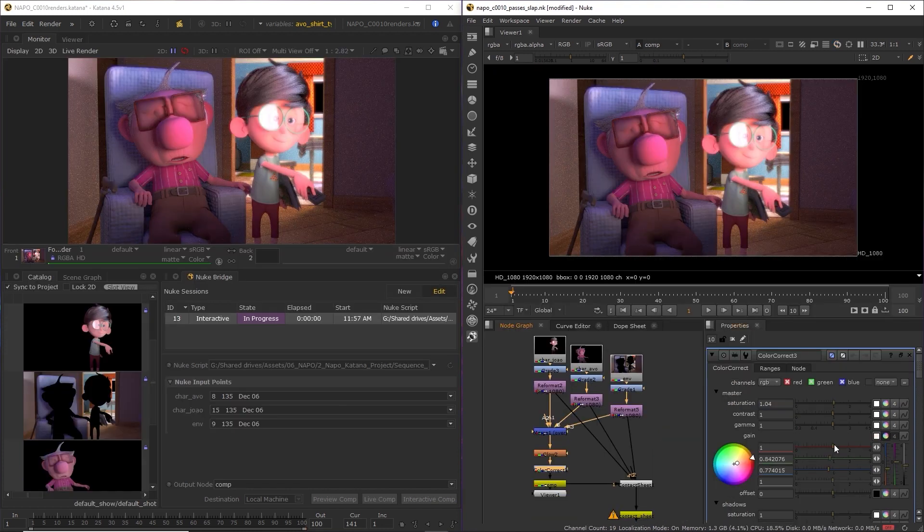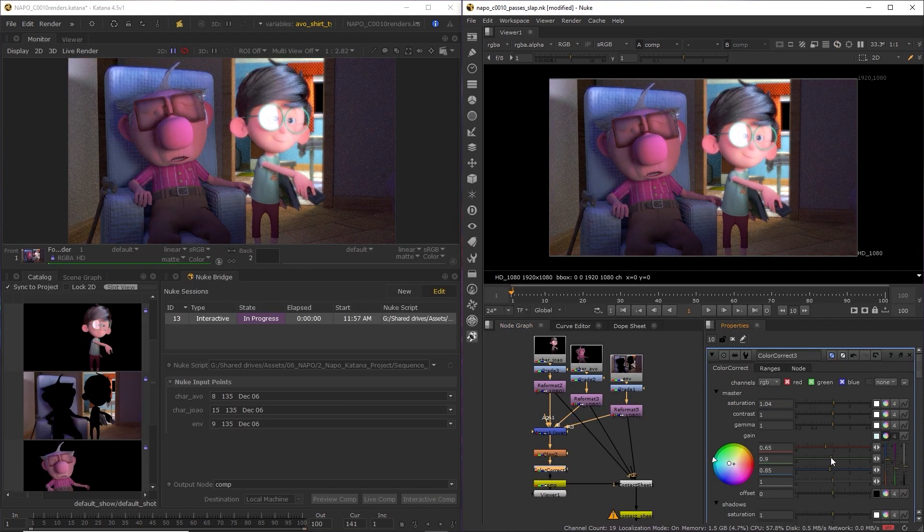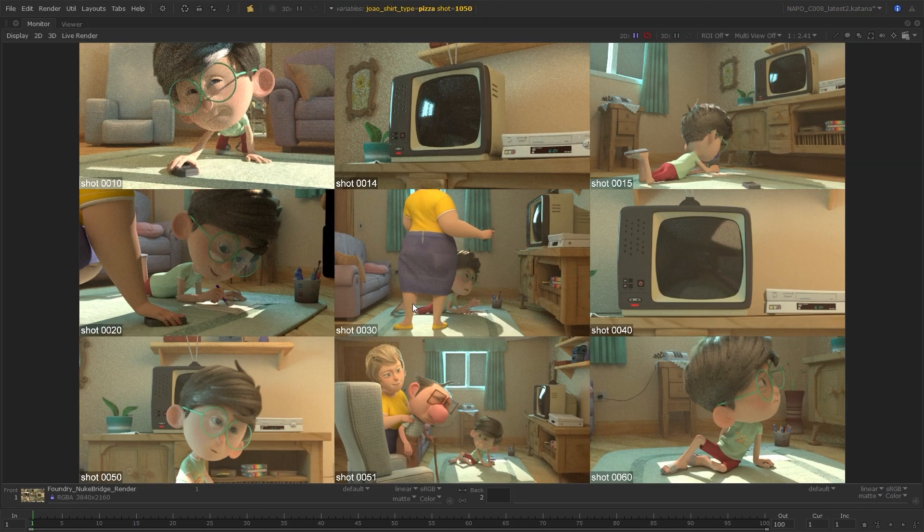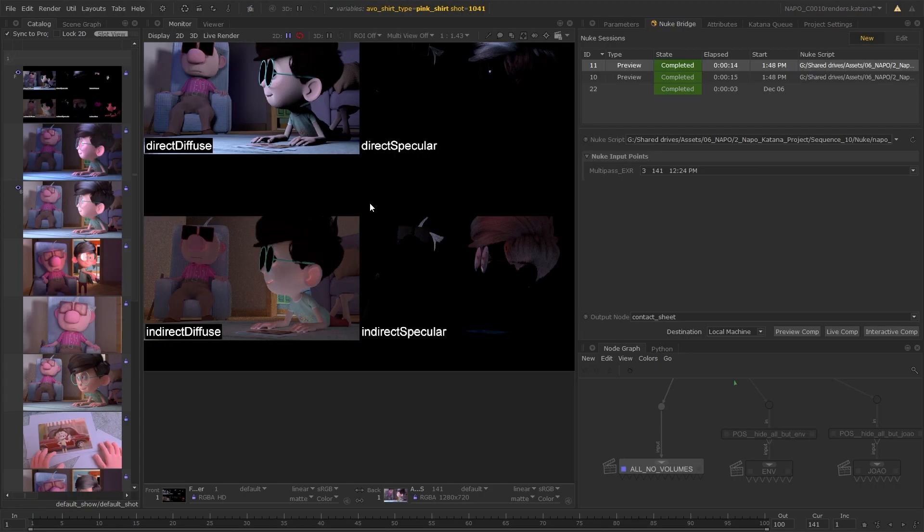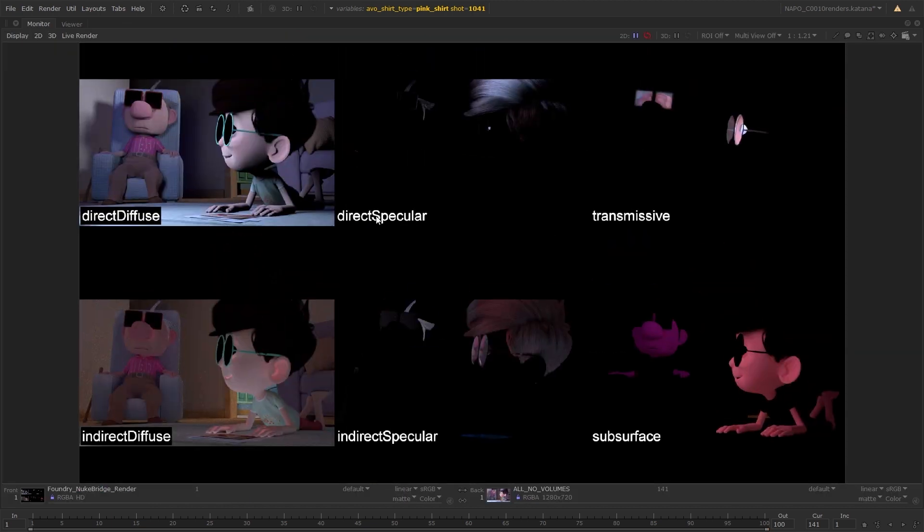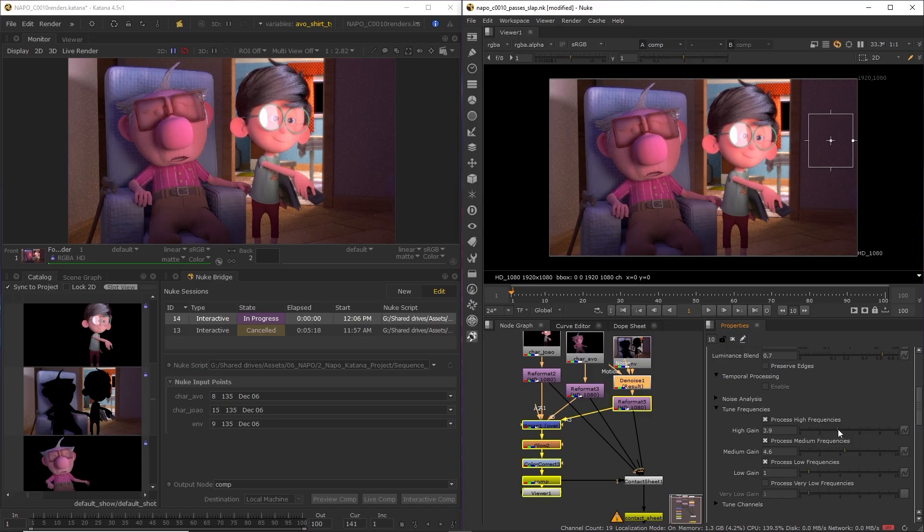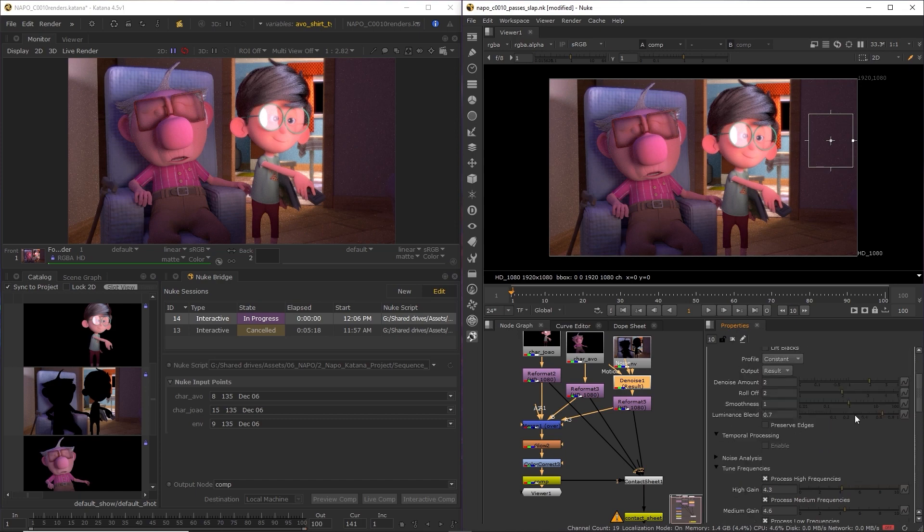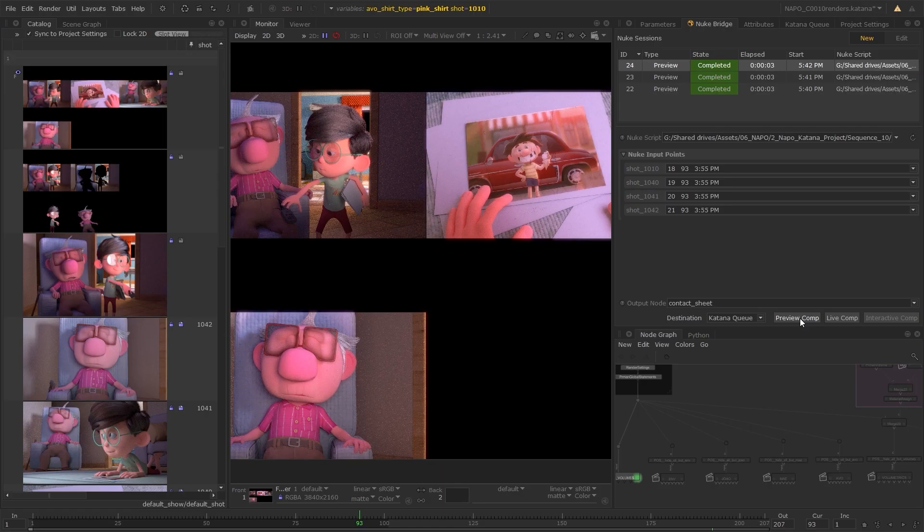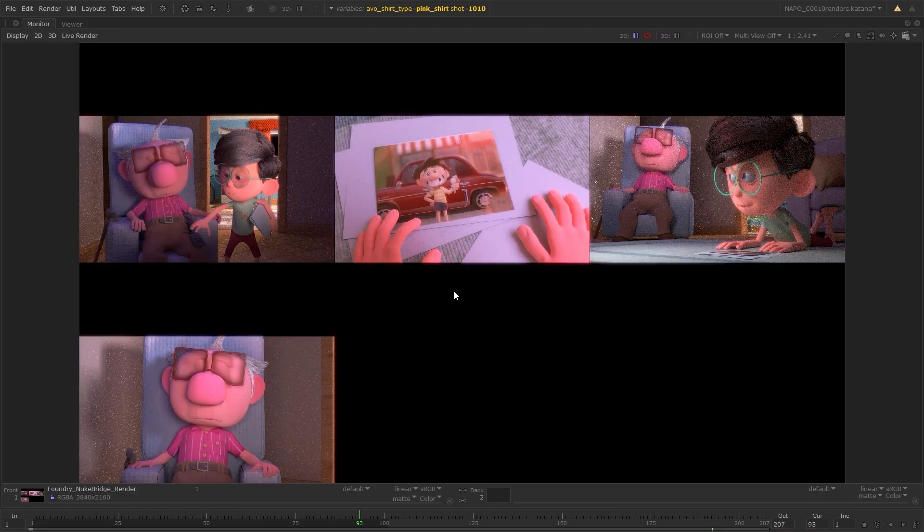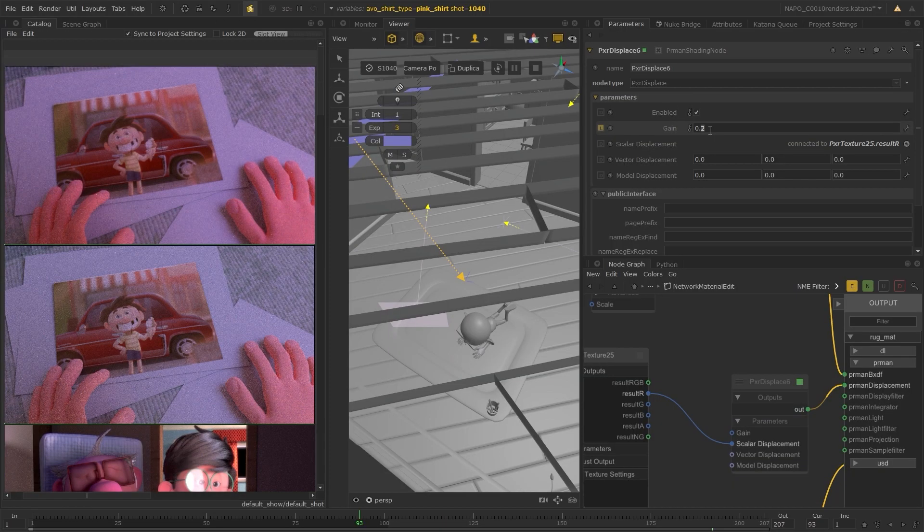From setting up backplates and contact sheets to combining render passes or AOVs in Nuke, you can denoise your renders, work with multiple shots at once, and much more.